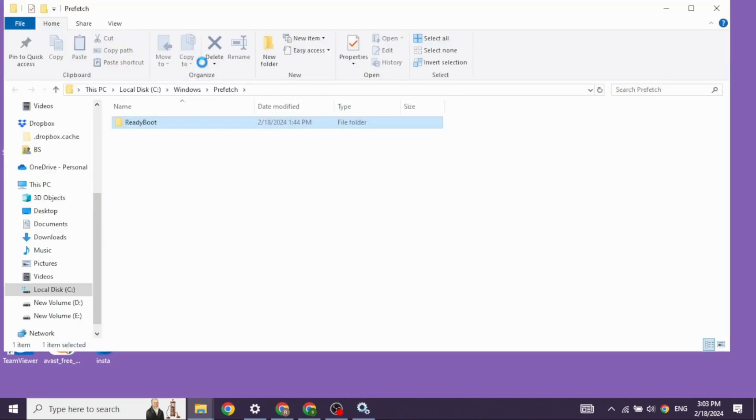Now from this page as well, you will need to delete all the files. So select all the files by clicking on Ctrl plus A key and then click on Ctrl plus D key and delete all of it.